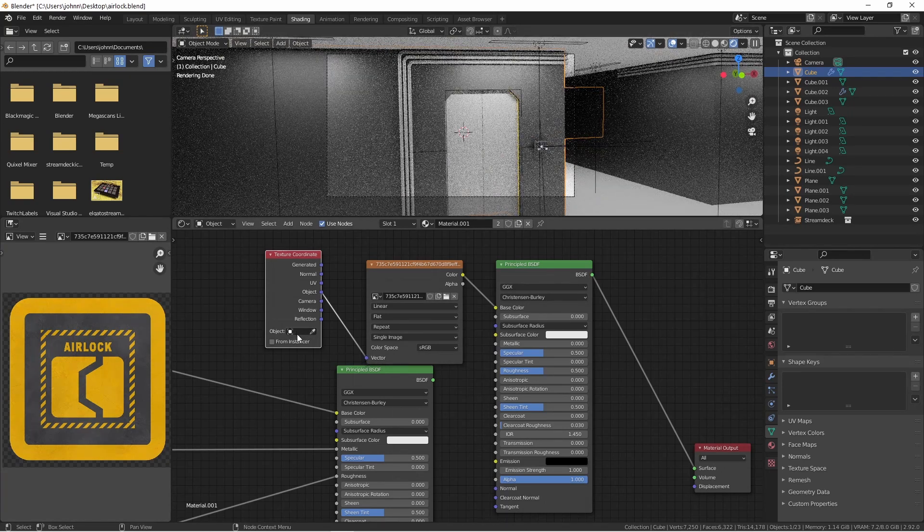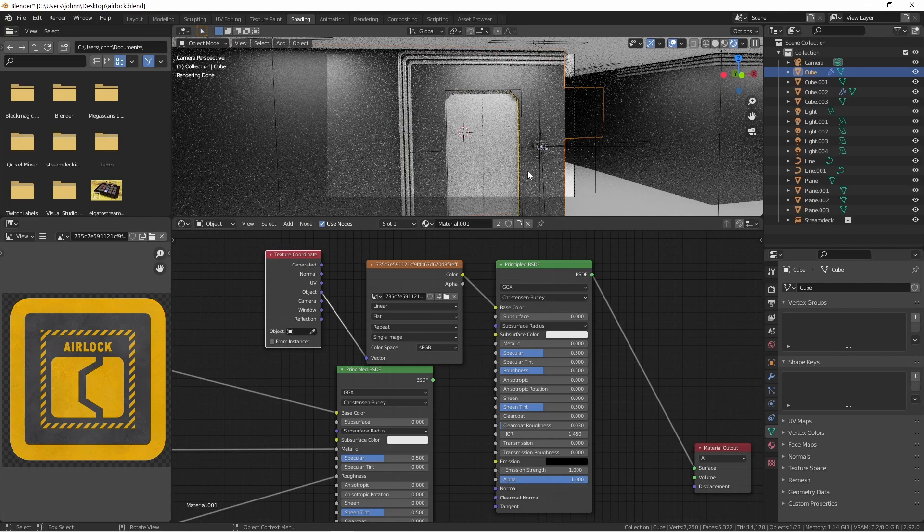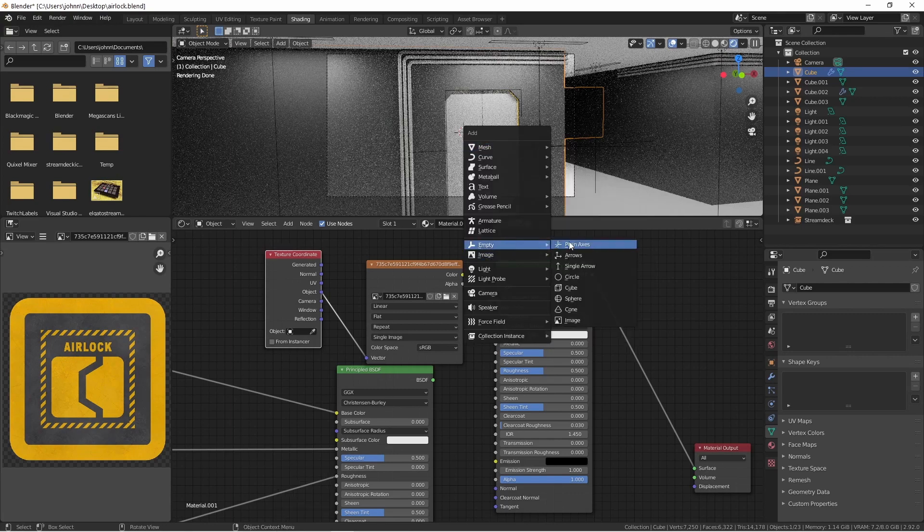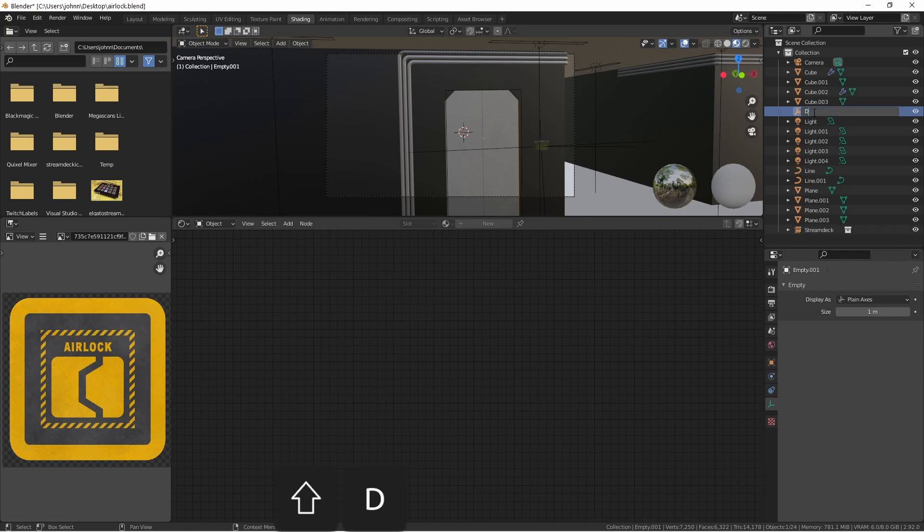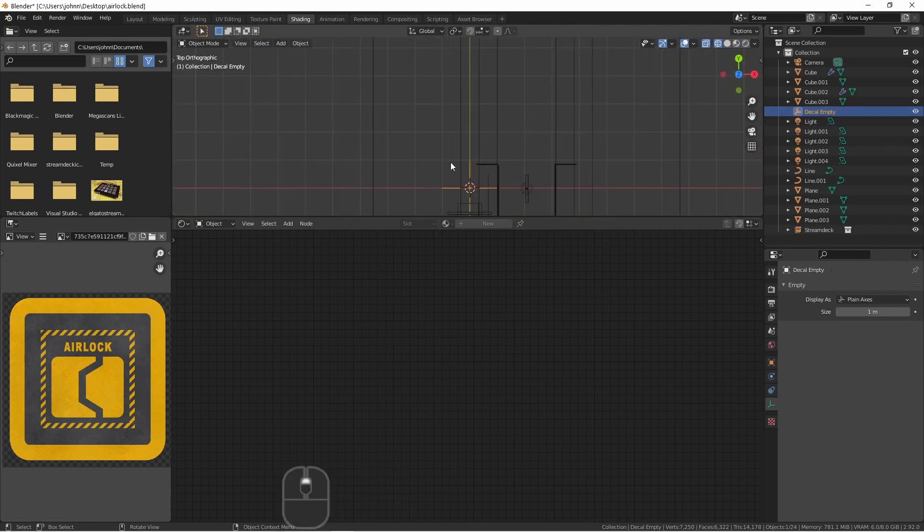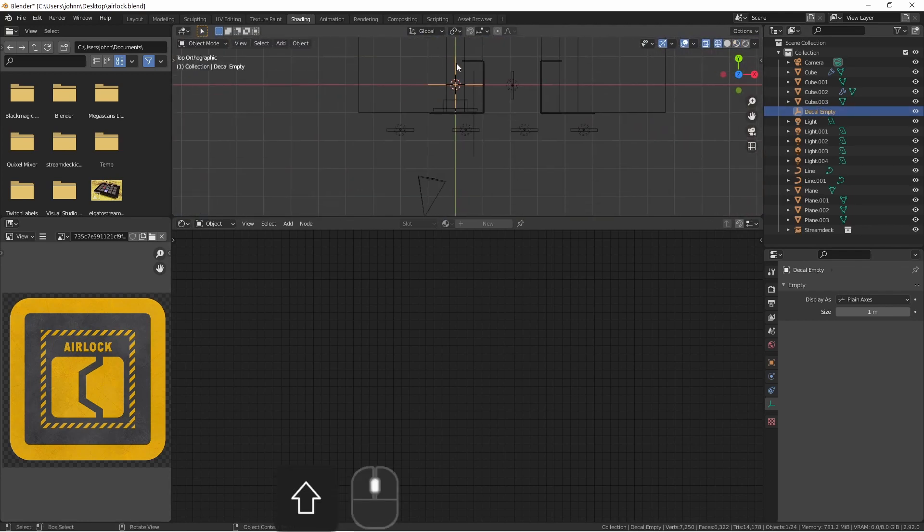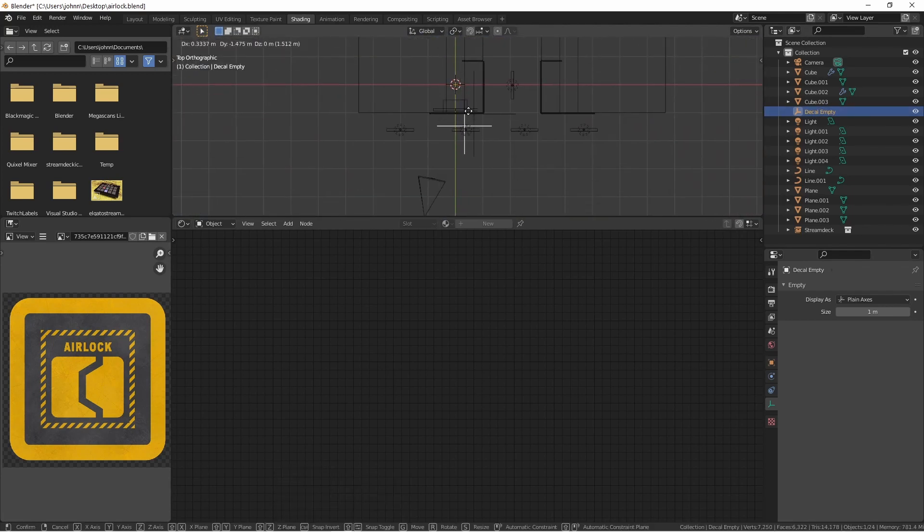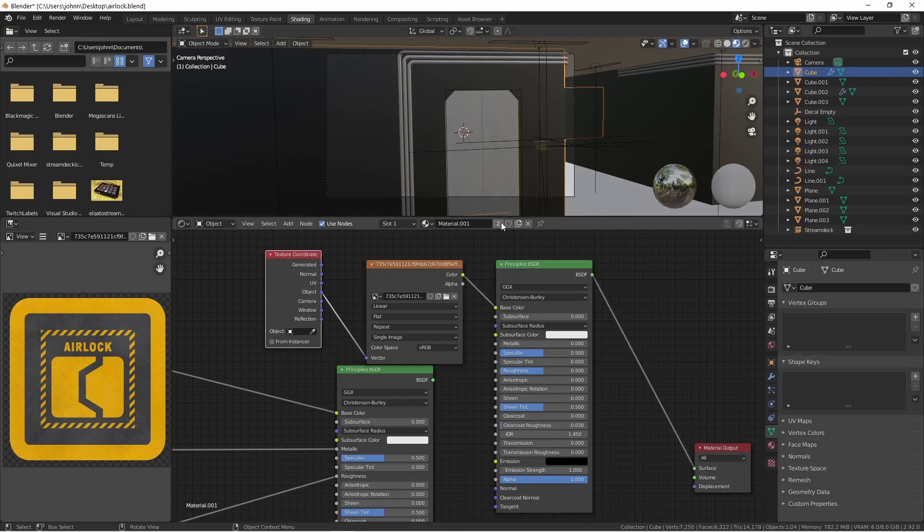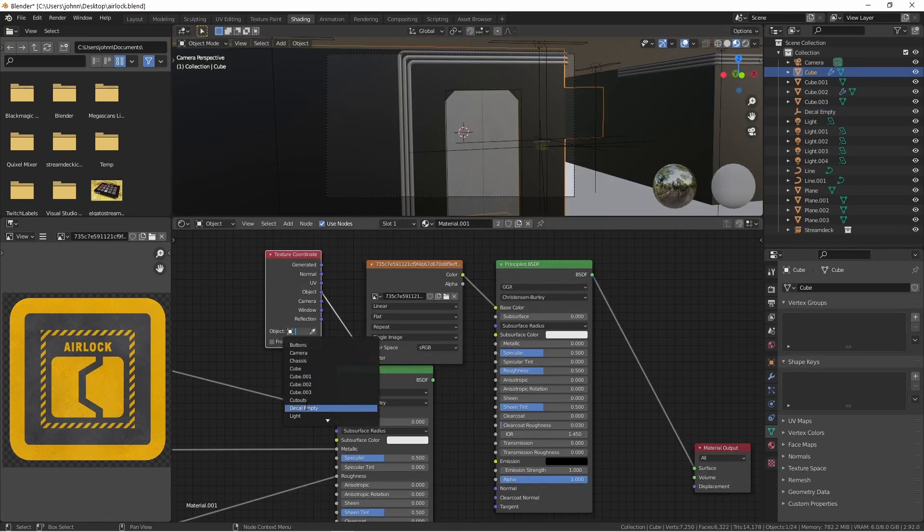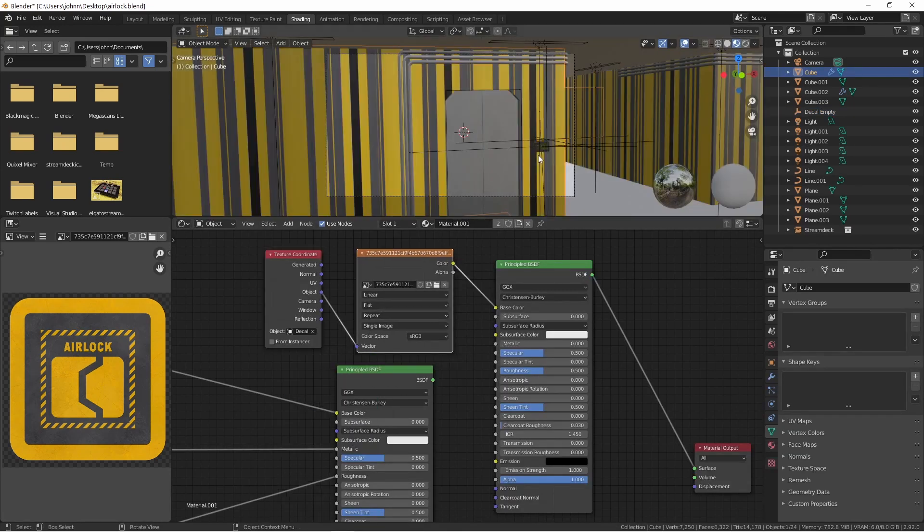Currently, we don't have an object selected, so we're going to need to add something to line up this image with. Easiest thing to do here is to add an empty. I'm going to call this decal empty, and I'm going to move it in front of my door. The next thing I'll do is choose decal empty for my object.